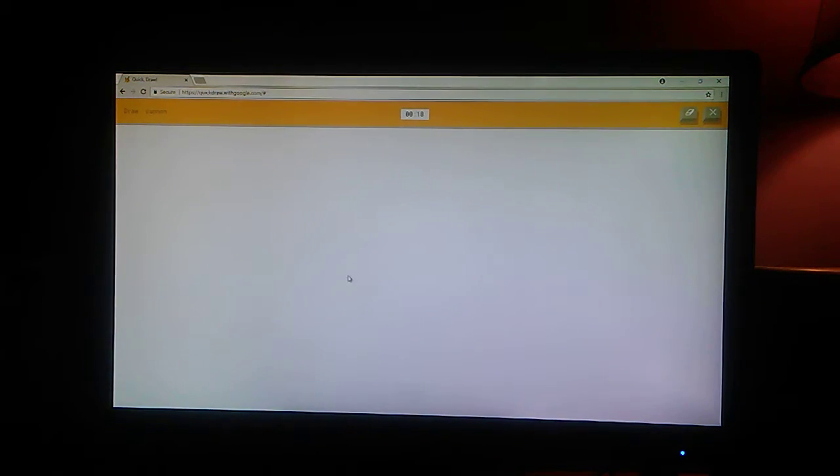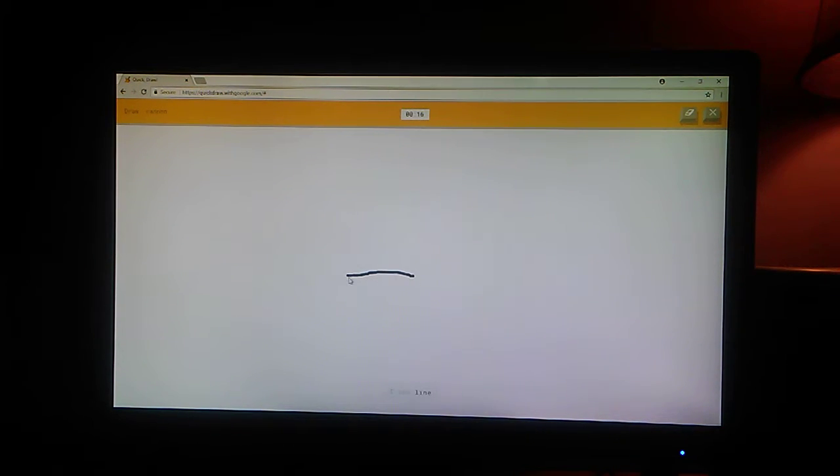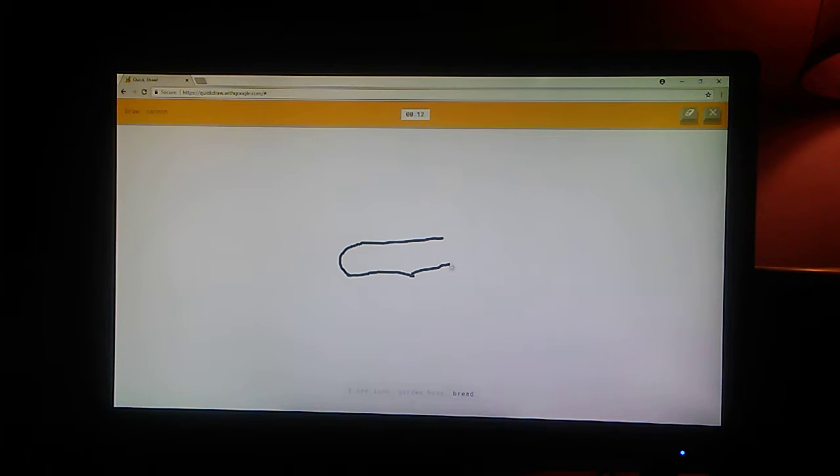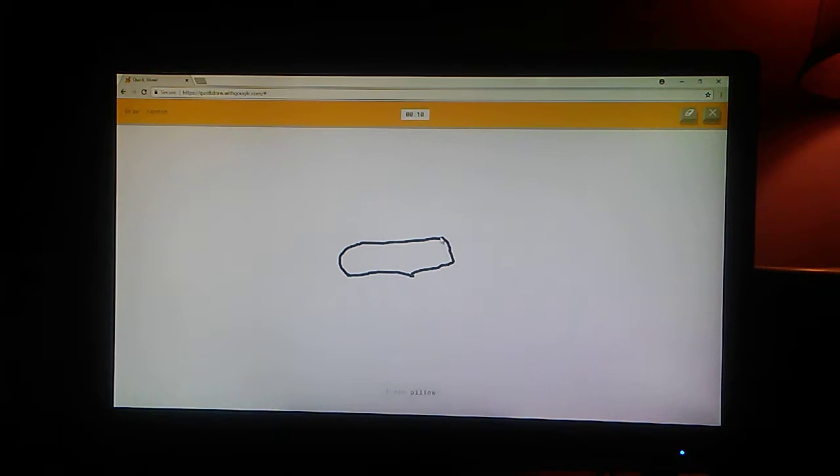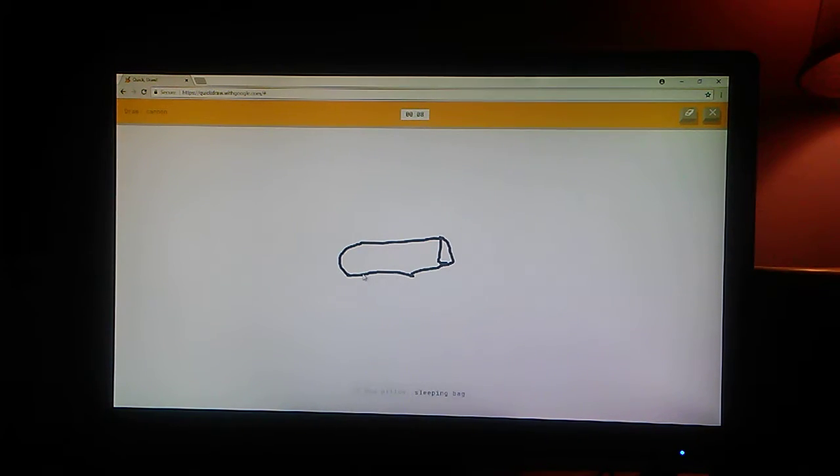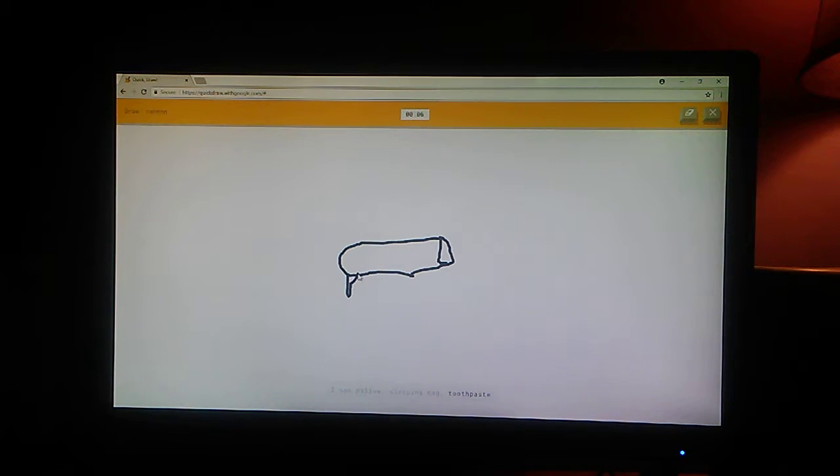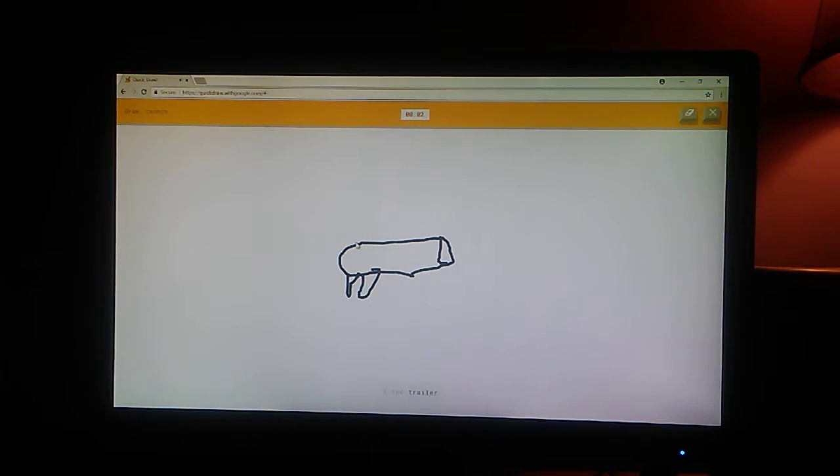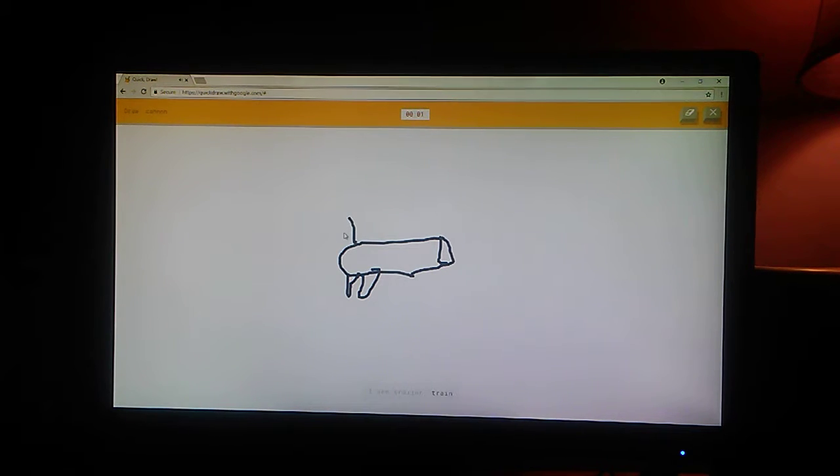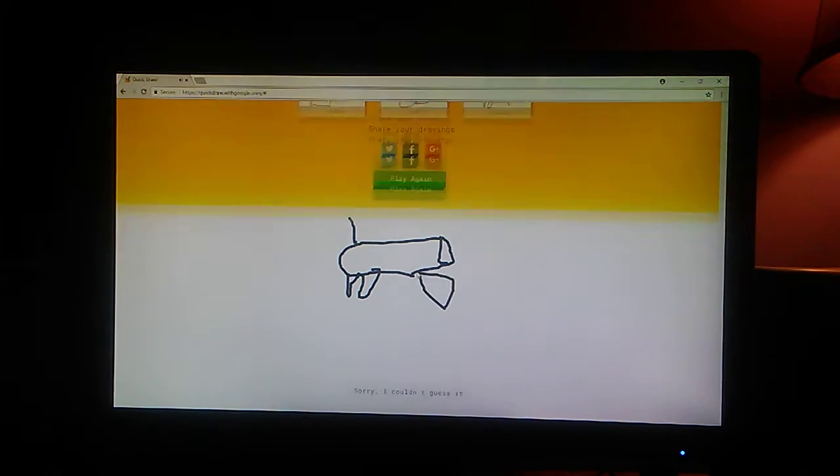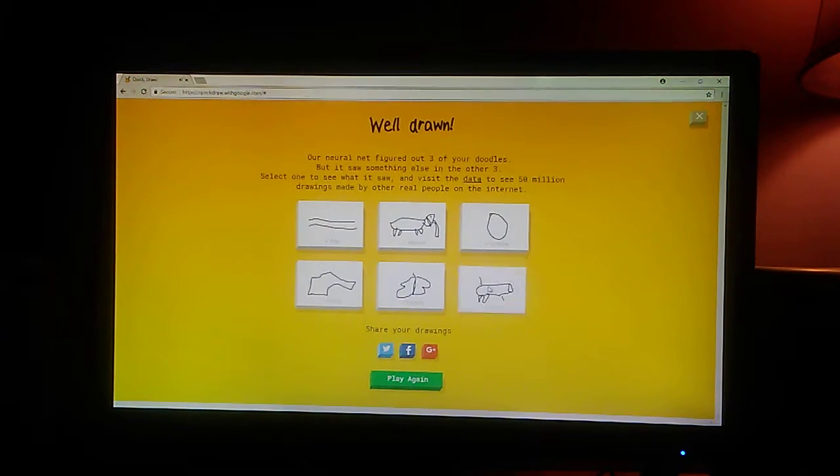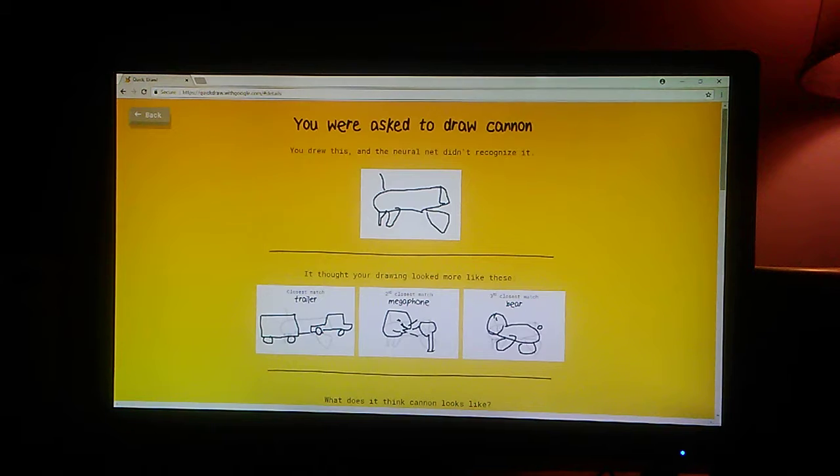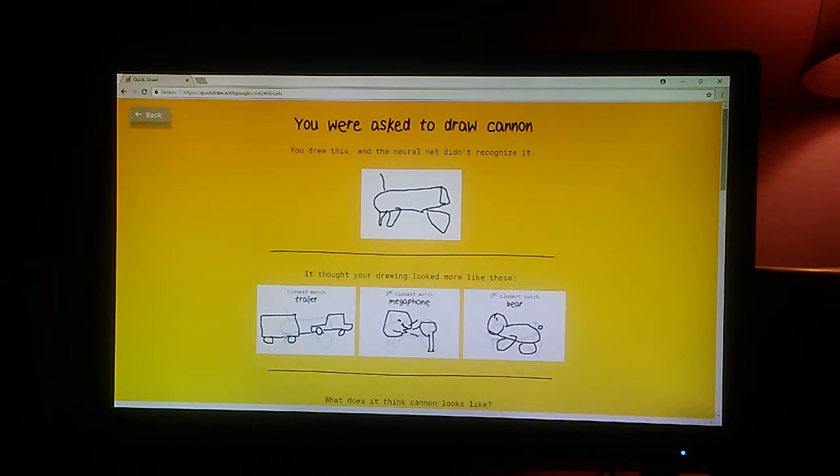Cannon. Okay, then. I see line. Or garden hose. Something garden hose. Or shoe. I see pillow. Or sleeping bag. Or toothpaste. Or megaphone. I see trailer. Or train. Or fire truck. No. What did you see? Sorry. I couldn't guess it.